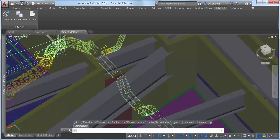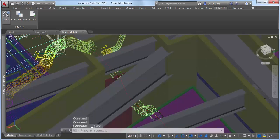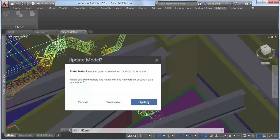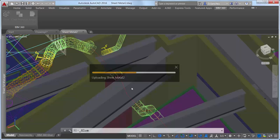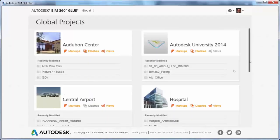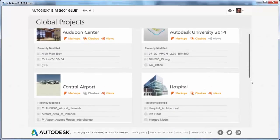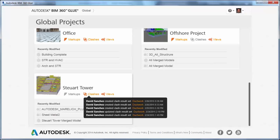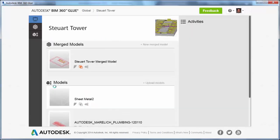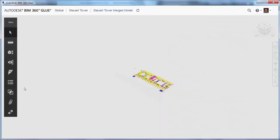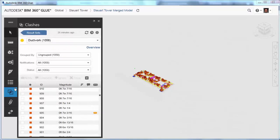After modifying and saving the AutoCAD model, you can simply glue it back up to BIM 360 for the rest of the team to access. With the updated model on BIM 360 Glue, you and other collaborators can reanalyze the clashes to determine if the new design has solved the problem.